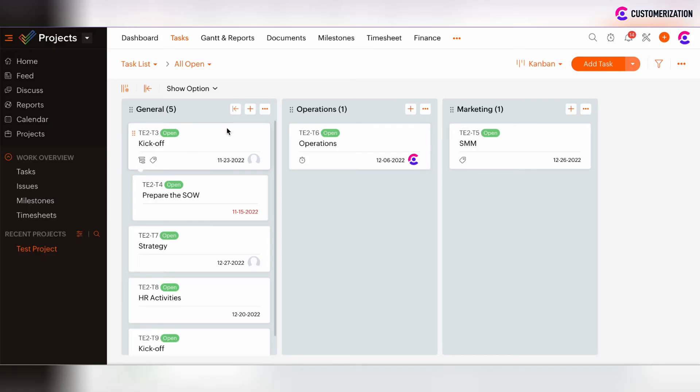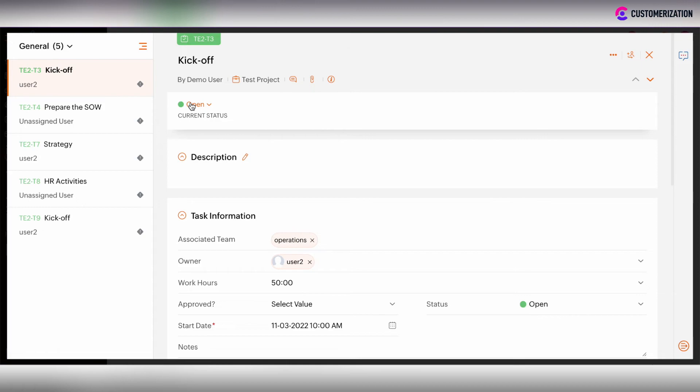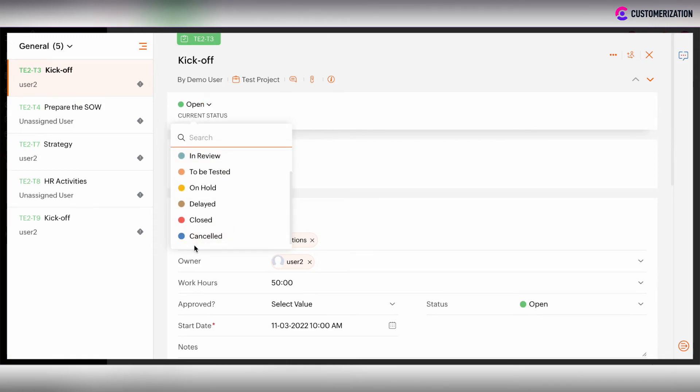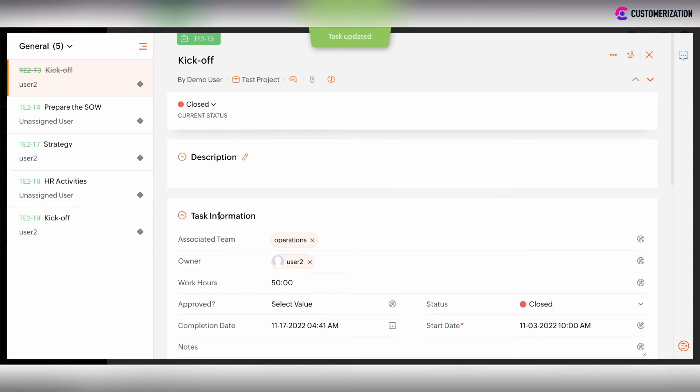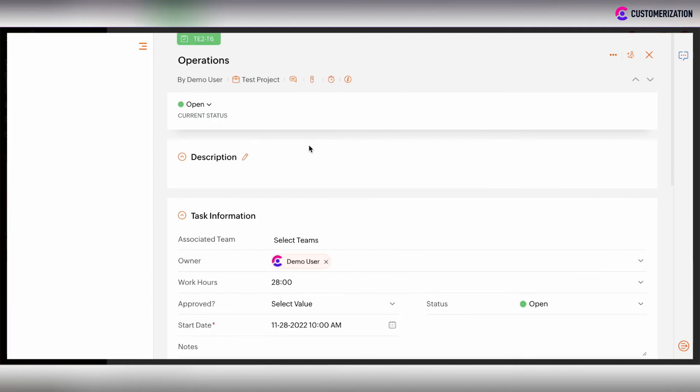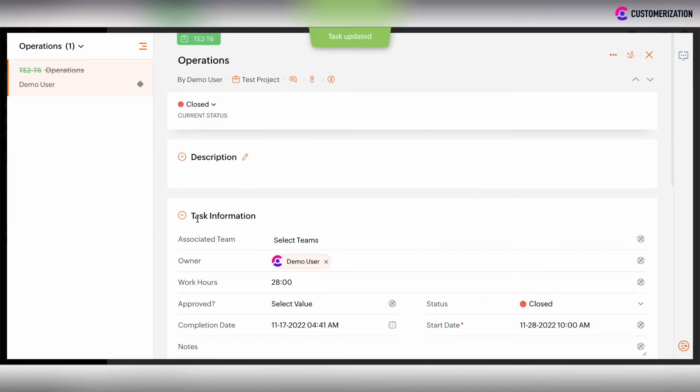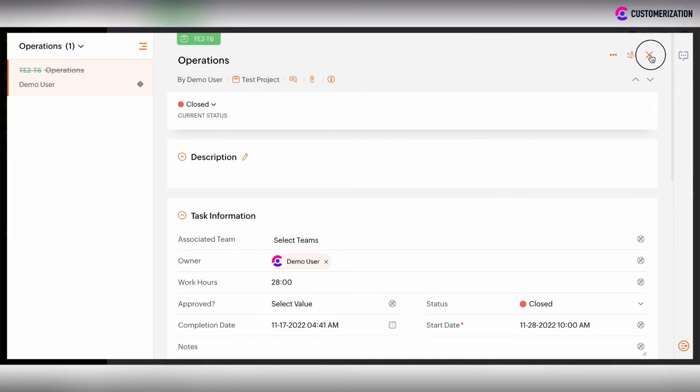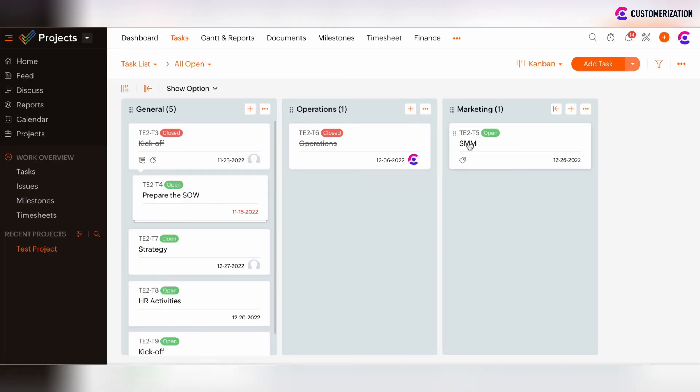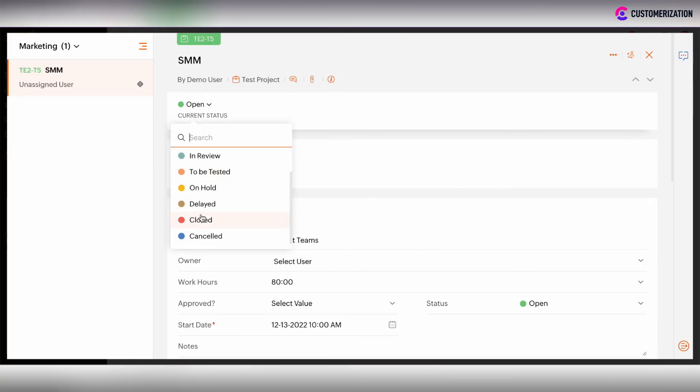Okay, then I can close the kickoff. After that, the operations task can also be closed. As you see, the system gave us the possibility to close the operations. The same thing with SMM.